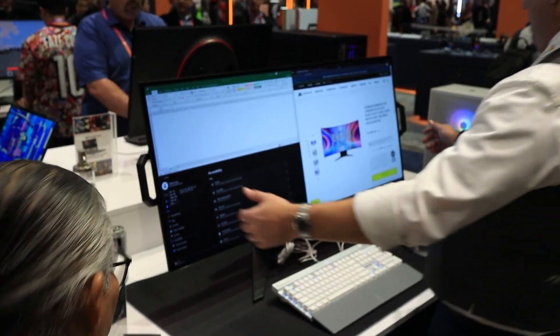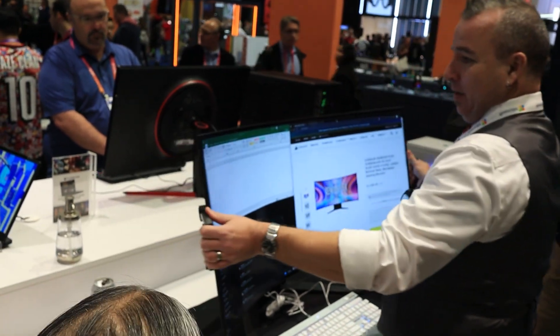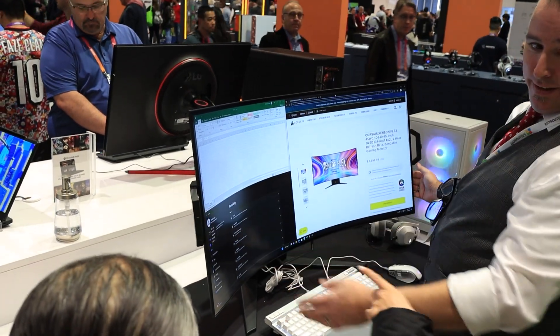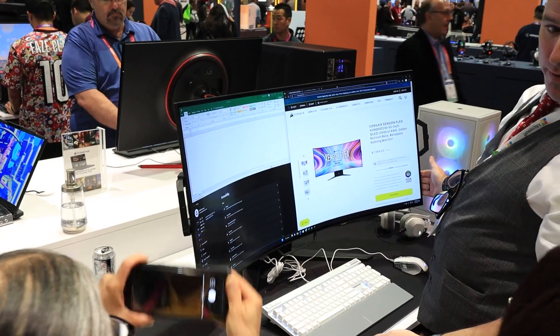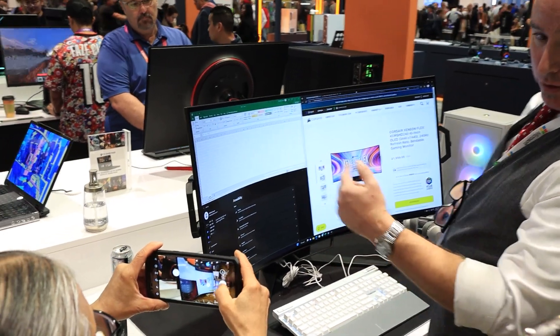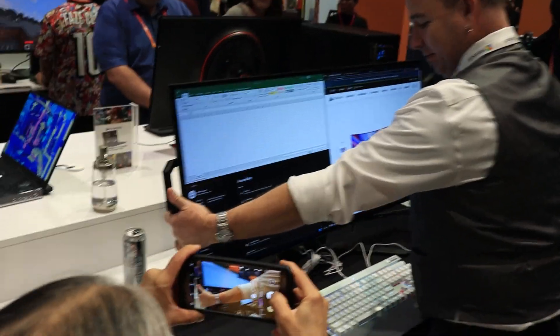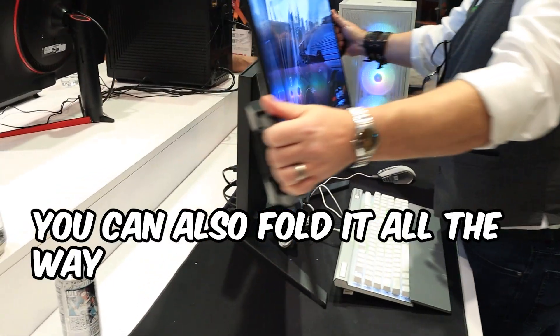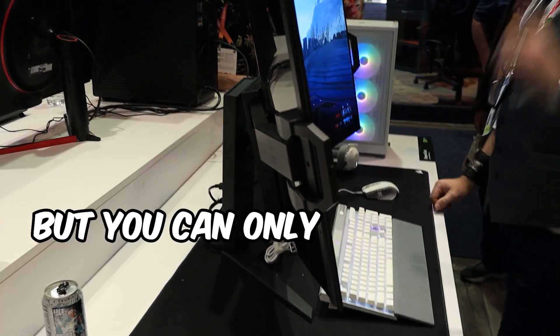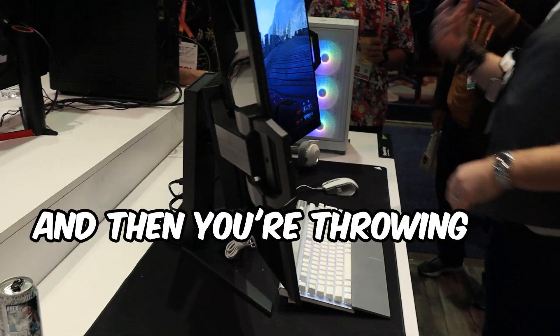Also at the Microsoft booth they were showcasing a curved display that you could actually switch between being flat and curved. It has handles on both ends of the display and you can bring it in and curve it to be a curved monitor, or push it back to be a flat monitor. Here's a video of the guy demonstrating this, showing a joke he probably told 100,000 times over the course of CES — 'You can also fold it all the way in half if you want, but you can only do that one time.' Fair enough.